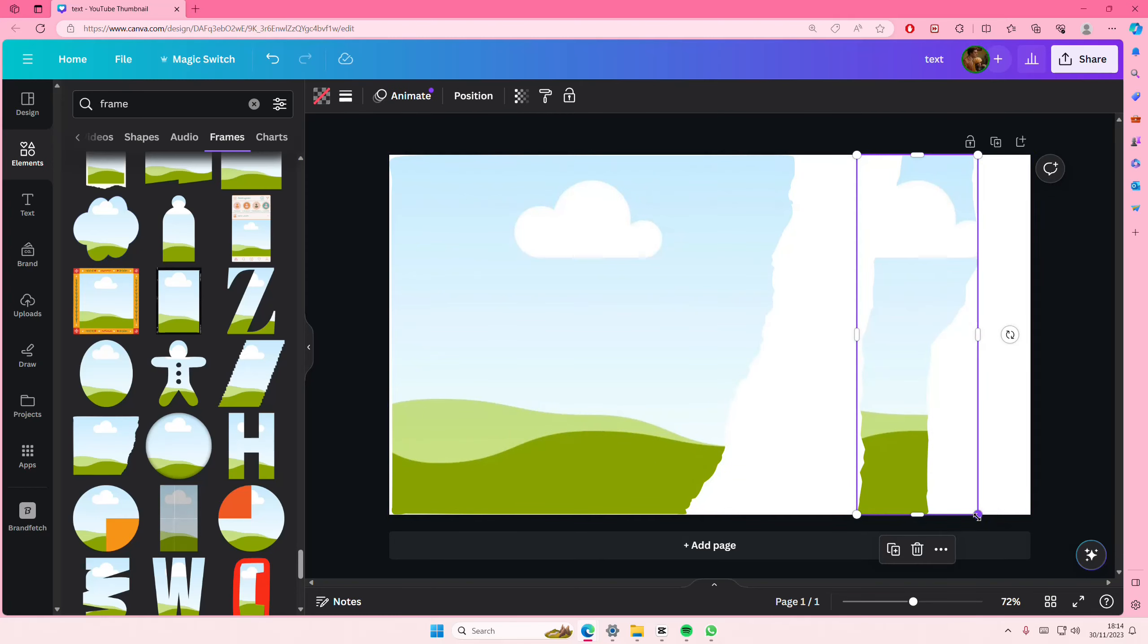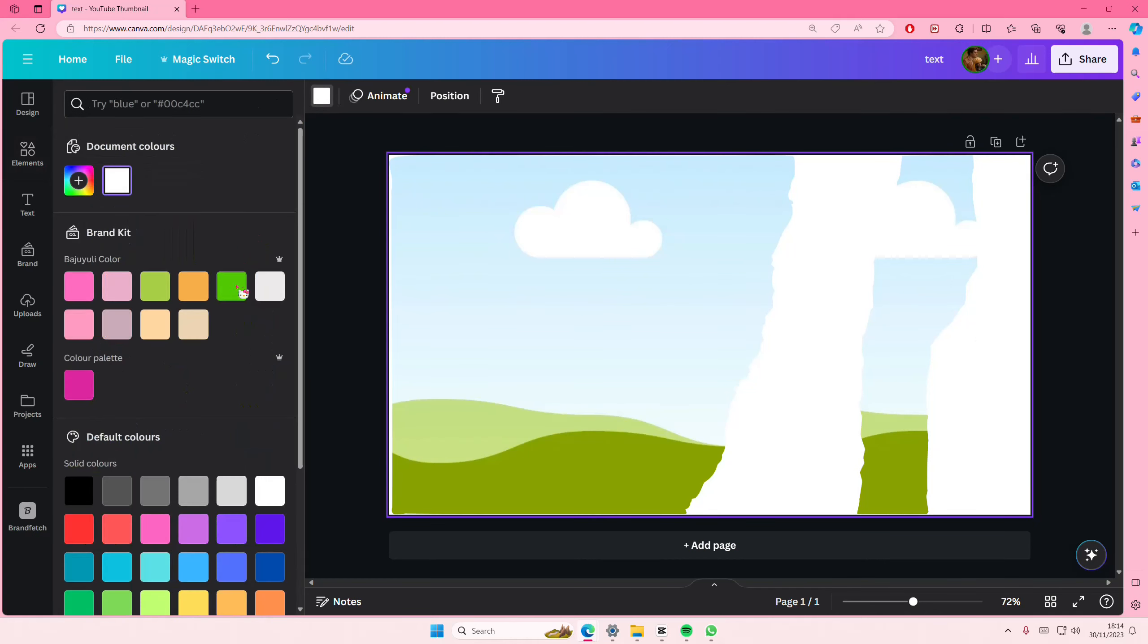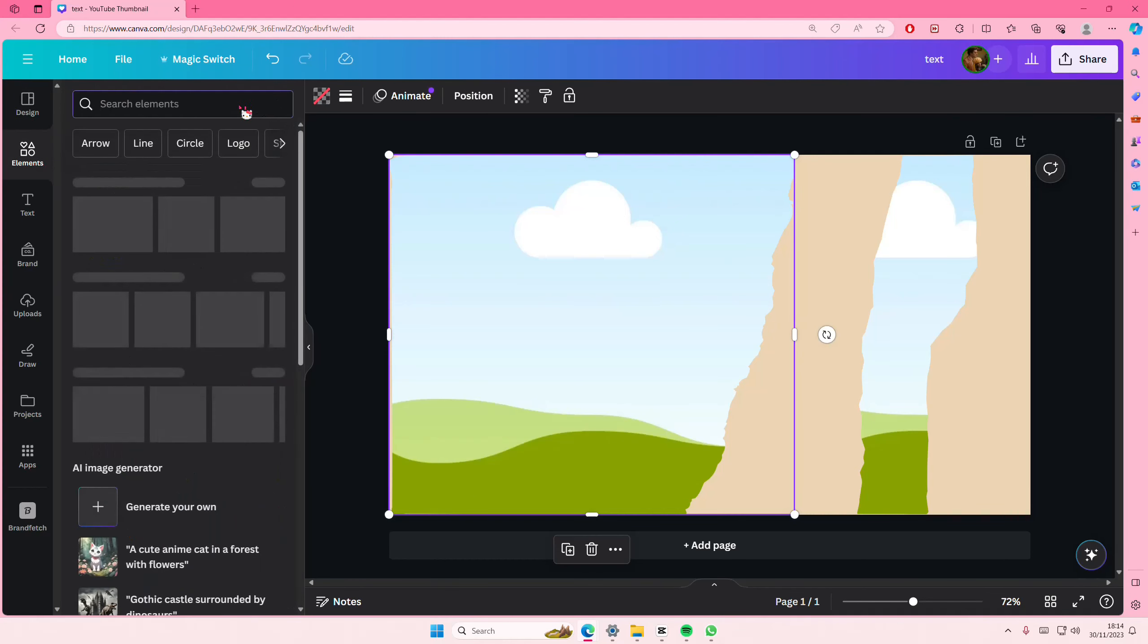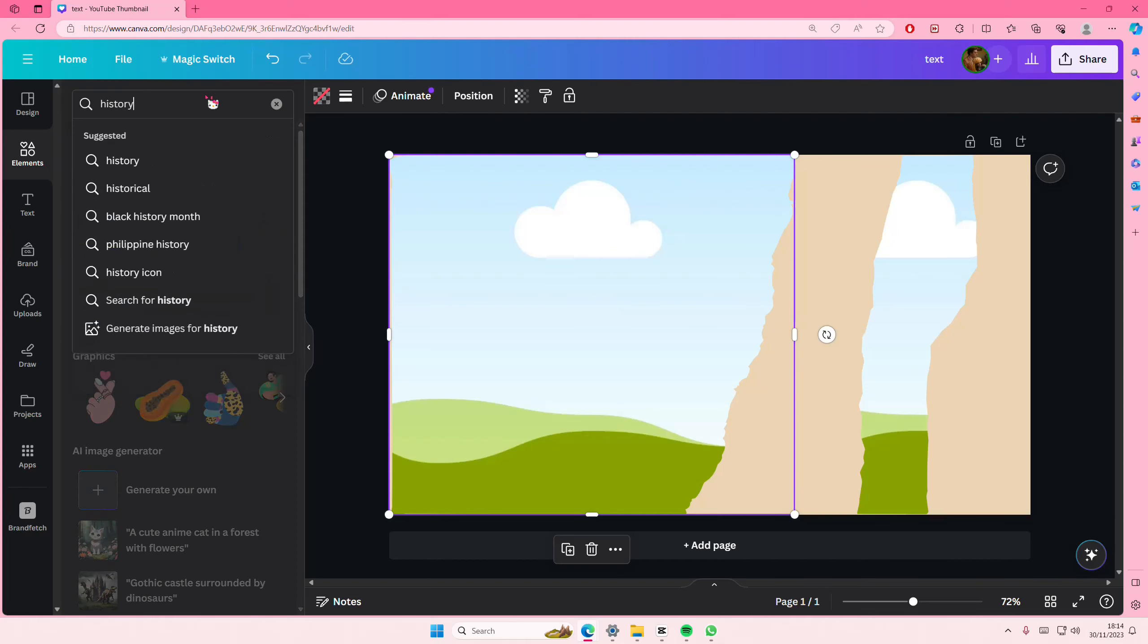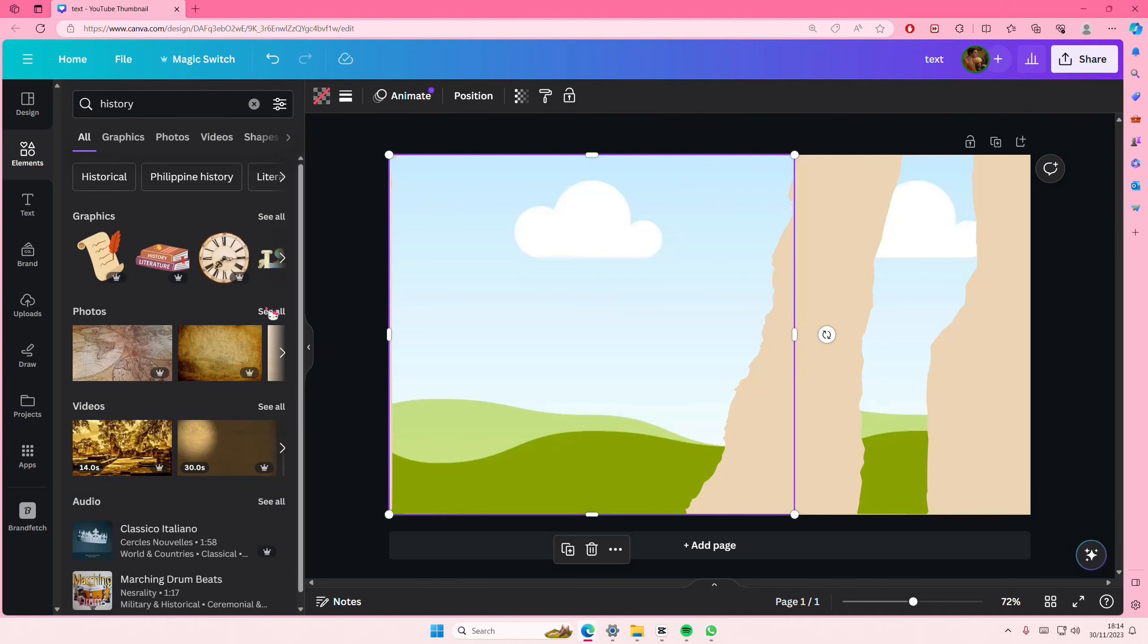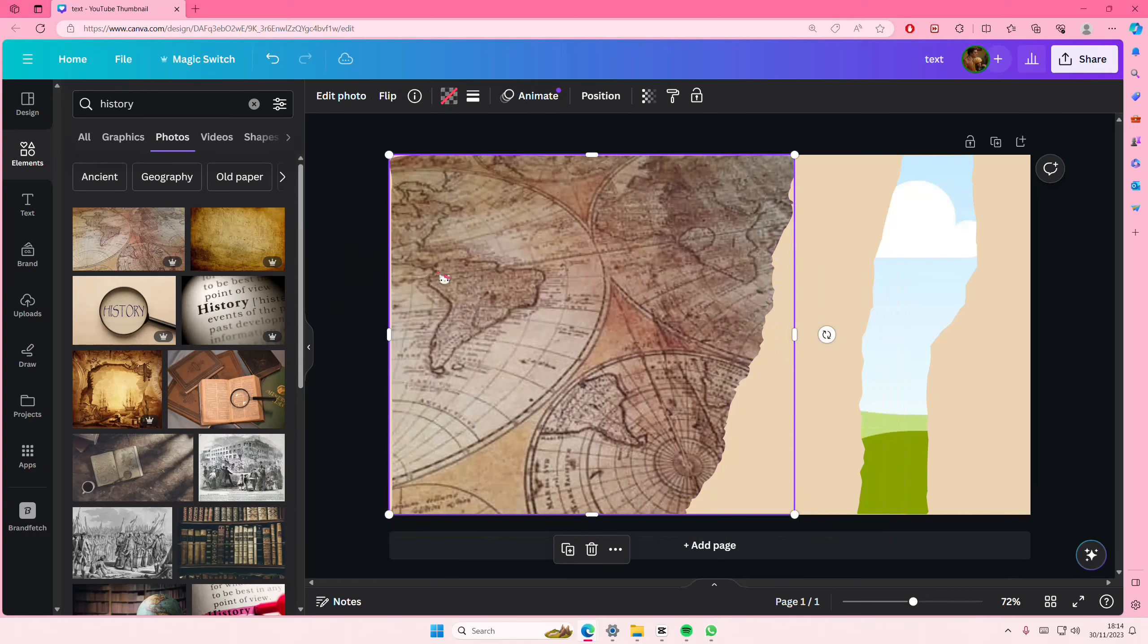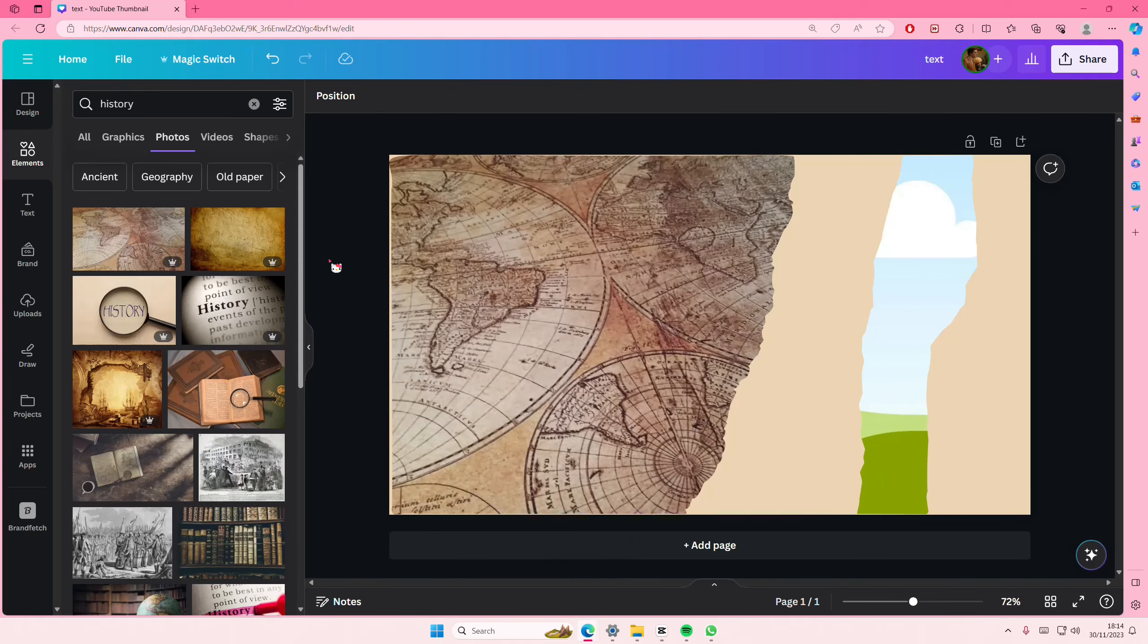And you can select your background to be like this maybe. Just going to go back to the elements and search for photos, maybe like history or something, maybe like maps, and place it in there so it looks like a torn piece of map I guess.